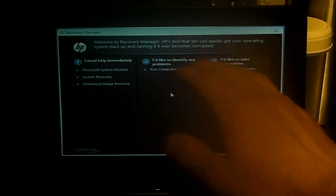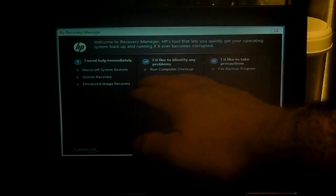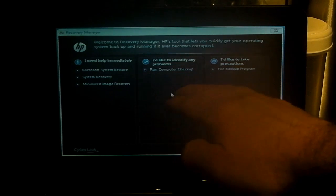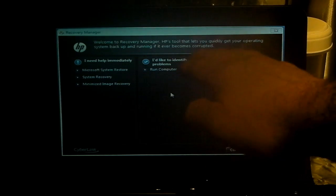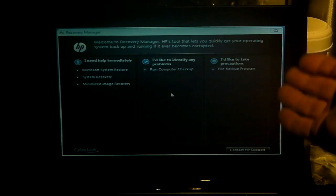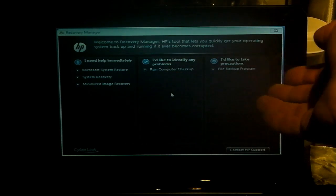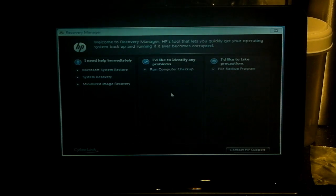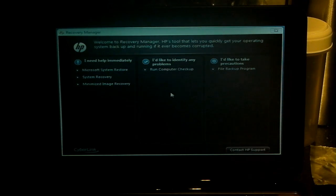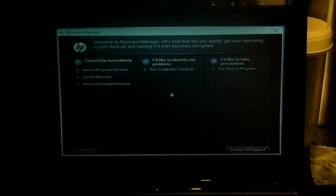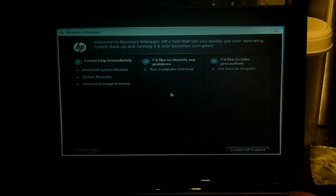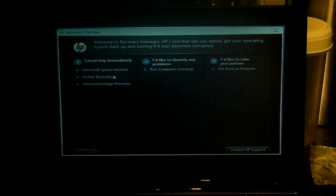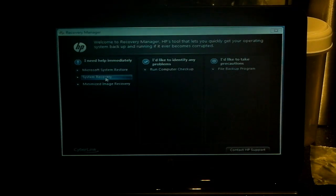What you've got is system restore, system recovery, minimized image recovery, and then you can run checkups, you can run backups, and so on and so forth. Now if you were actually restoring this because of a fault and it was your own machine and you've got valuable data on here, then ideally what you need to do is run a backup first.